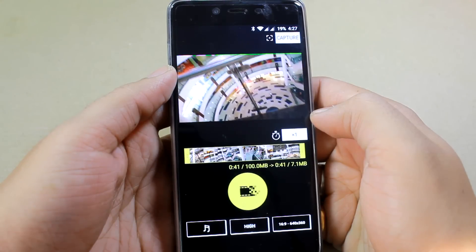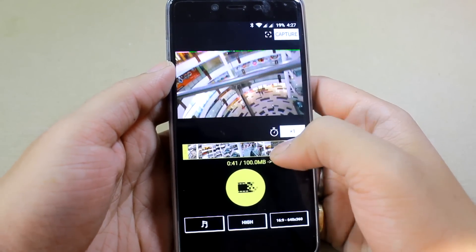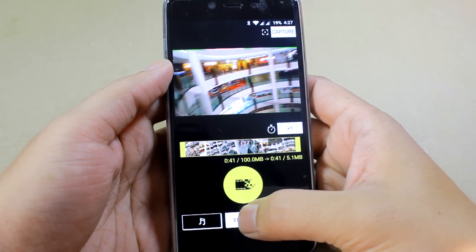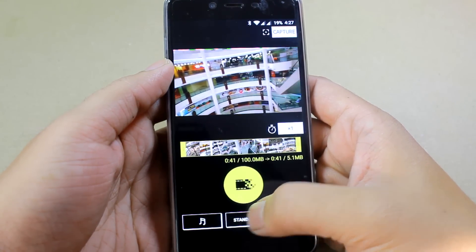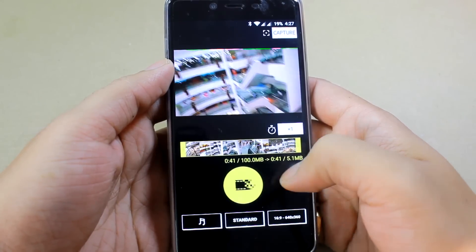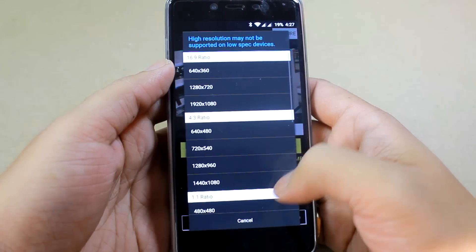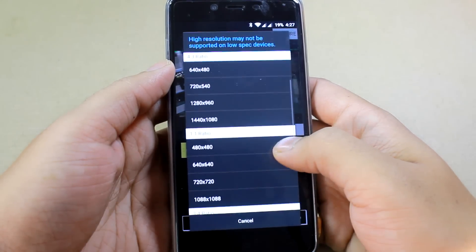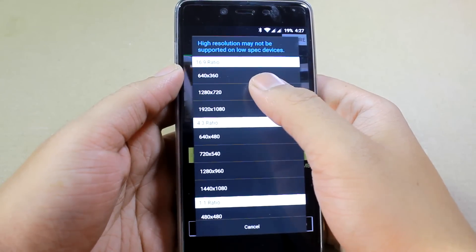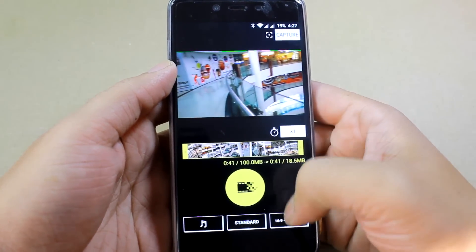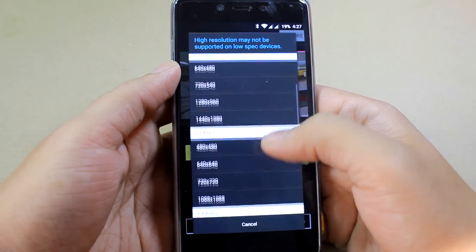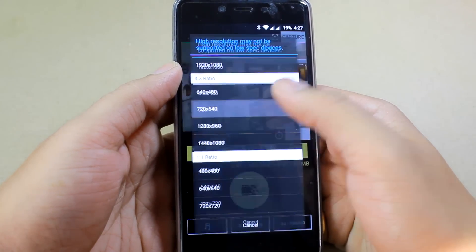When you tap on a video, this is the interface you will get. It will tell you the current size and the size it will shrink it to, and you have an option to directly use standard, high, or low mode. For advanced users, you can also crop the video and select the custom resolution size that you want, and it will give you a fair estimate of the size of the new compressed video.